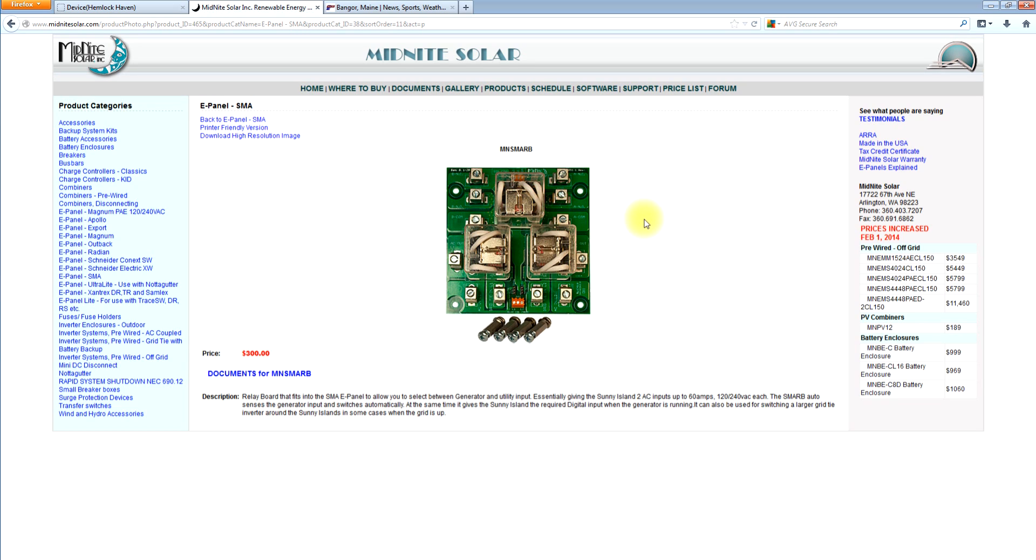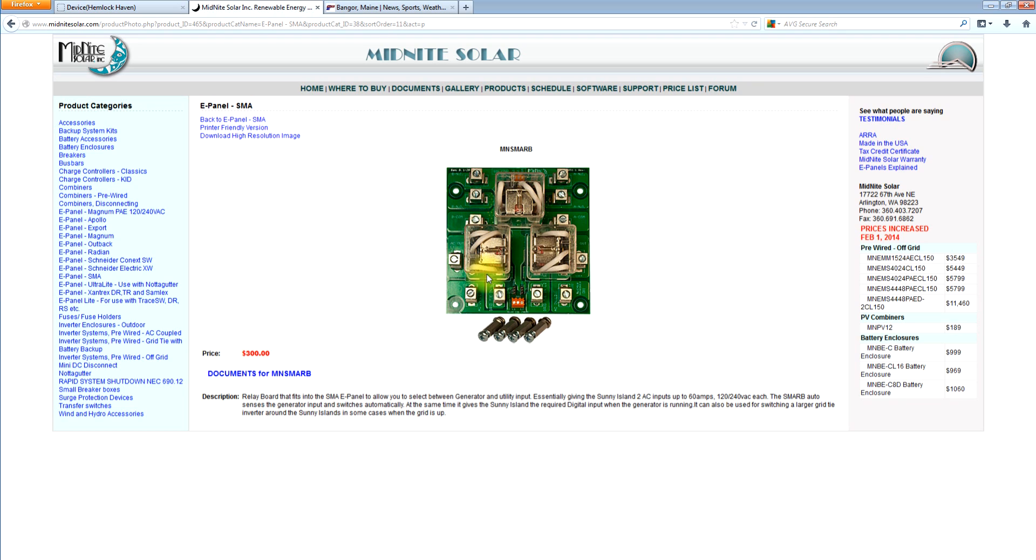And we also use this same board inside our AC coupled with some delay relays and stuff to do the larger grid tie inverters. Because basically with the SMA, the issue you really have is that it has a 56 amp internal relay, and that's at 120 volts. So if you try to put 12 kW of Sunny Boy on a single Sunny Island, what would happen is when the relays closed, it would try to pass too much current and the inverter would shut down on over current. So what we do in that case is we wire this into some delay relays. And we actually transfer the Sunny Boy straight over to the grid when the grid is there and bypass the Sunny Island to get around that 120 volt 56 amp relay.